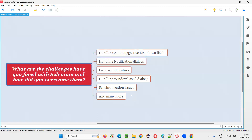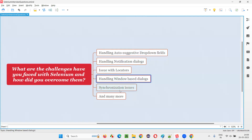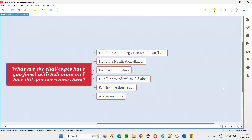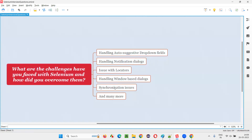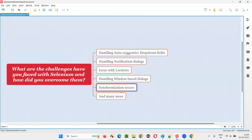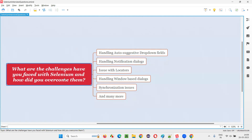I have faced many such challenges during my career, but these are the few I remember. If you feel these examples are worthwhile and you have faced similar situations, you can give them as answers to this question in interviews. That's all for this session. Thank you. Bye.